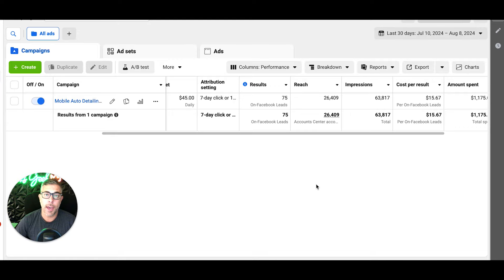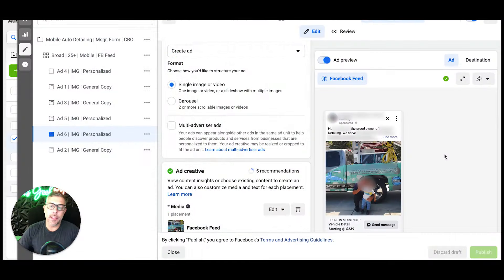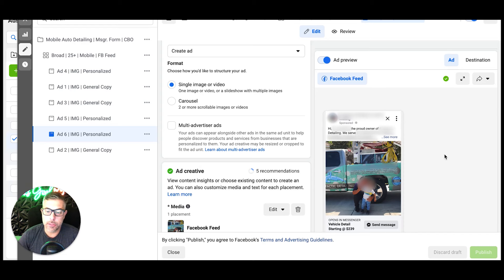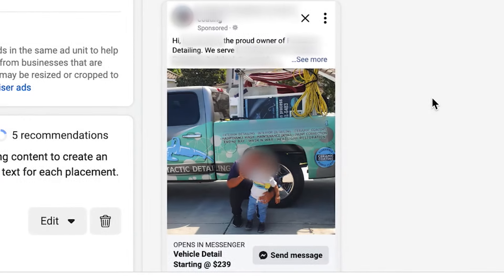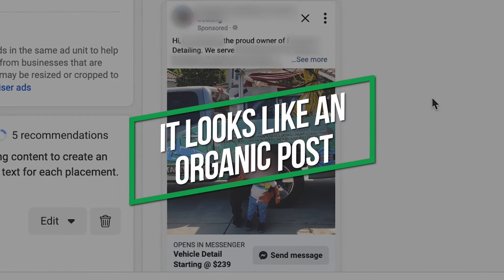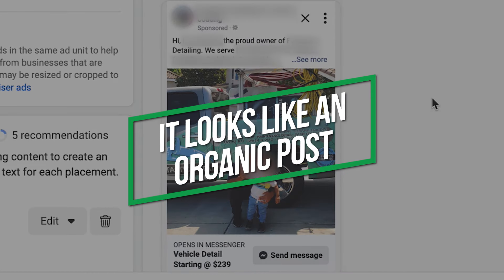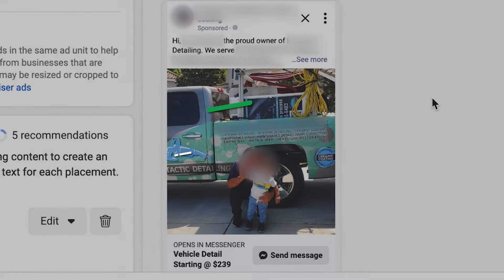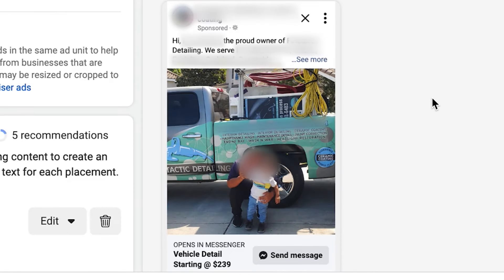Okay, so we're looking at our client's ad. As you'll see here, I have to blur stuff out - I can't give away my client's information. But you'll see it looks like an organic post. It's a picture of him and his son, they're waving - so cute - and he's in front of his work truck where it has the name of the business on it.